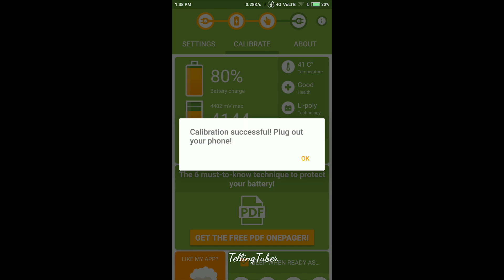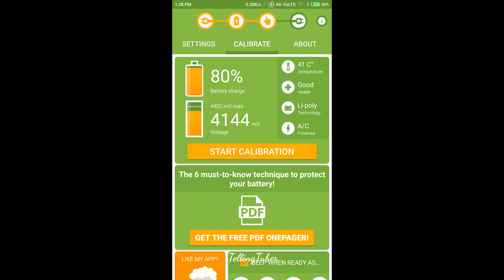After successful calibration, plug out the charger. Then go out of the app and plug in your charger.